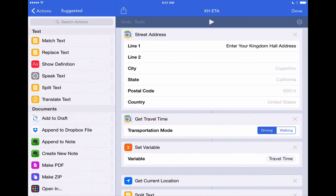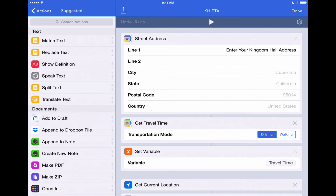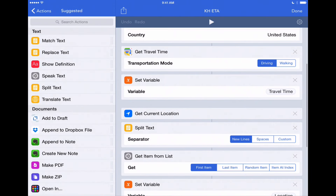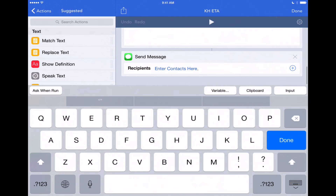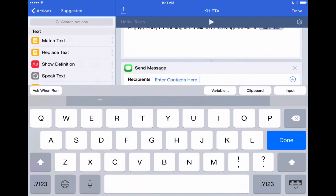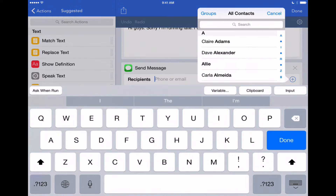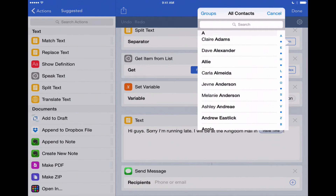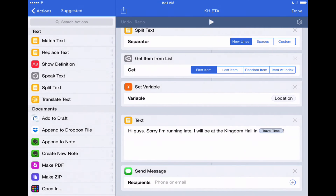In order to do that, first you need to enter the address of your Kingdom Hall in the workflow. Right now I've got 'enter your Kingdom Hall address' in the street address field, but you'll want to enter yours. We'll enter ours. So we've got our street address here, and I'll scroll to the bottom because this is the other thing you're going to need to input — you can add your contacts here as to who to send the message to. You can leave it blank, and then when the workflow runs you can choose people to send the message to. Or you can pre-populate this by tapping on the plus icon to the right, which will bring up your contacts in your address book. We'll leave it blank for now just so we can show you how this workflow runs.